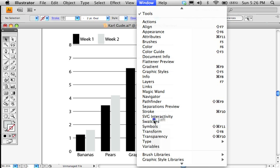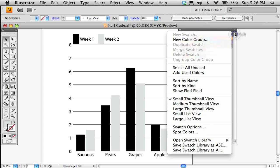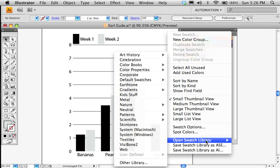The nice thing about Illustrator swatches is there are these ugly ones, but they have some really nice ones. So we come down to Open Swatch Library.